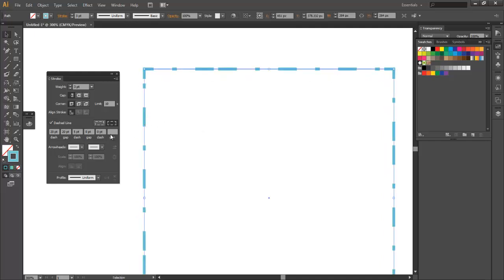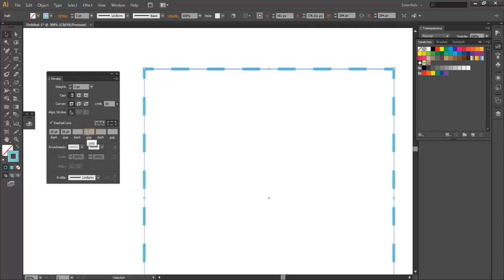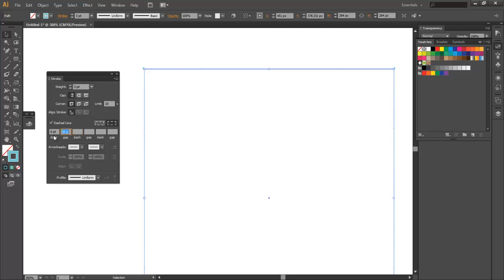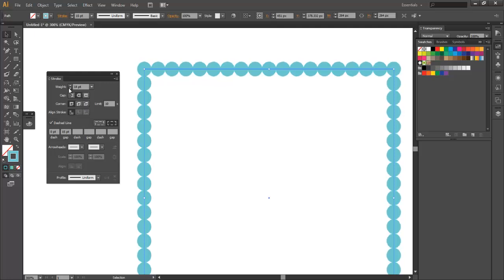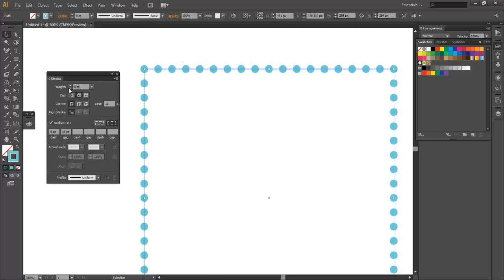So now let's zero this stuff out here. There we go. Now what if we want circles, like what if we want dots? Well to do that you're just going to change the dash to zero and put the gap to maybe 15, just depends on your stroke. And we'll put the stroke up, and then you're just going to change this corner here, or I'm sorry the cap to round cap. So that's the top option here, and then you can adjust your weight as needed.